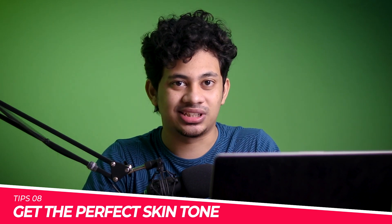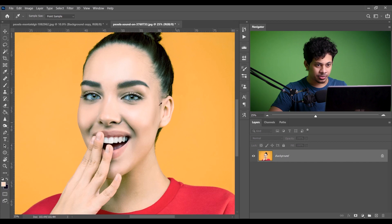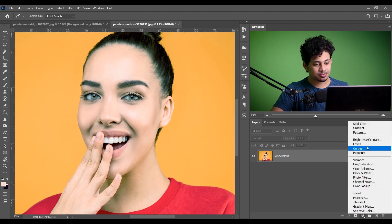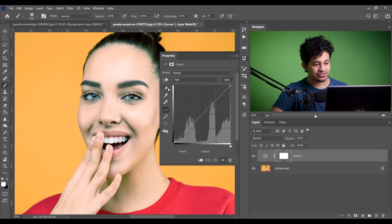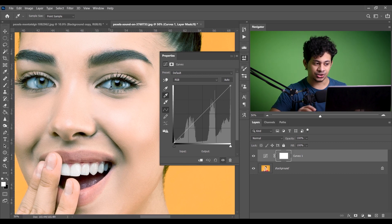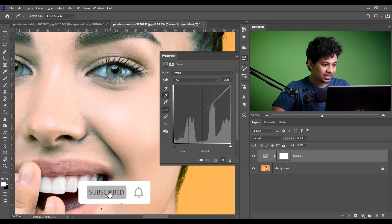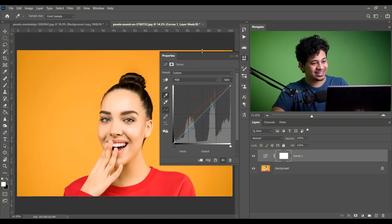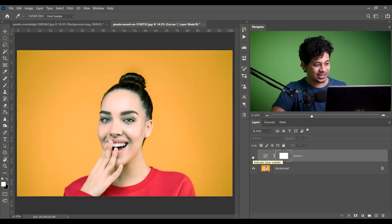Tip number eight is: get perfect skin tone quickly. This image has a slightly greenish and bluish cast. Go to the Curves adjustment layer — you'll see three eyedropper tools: one for highlights, one for midtones, and one for shadows. Click the midtone eyedropper, zoom in, and click the pure white area of the image (like the eye white). Done — look at before and after. One click to fix the skin tone.